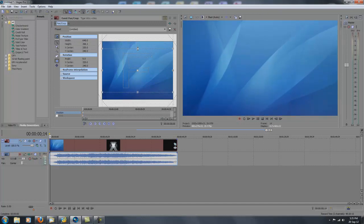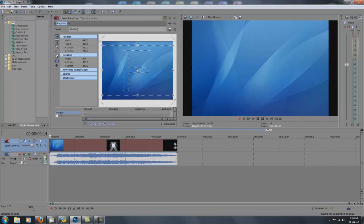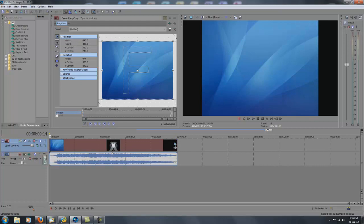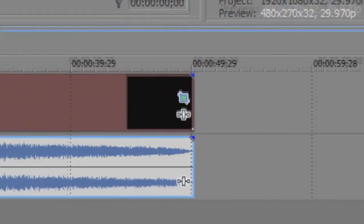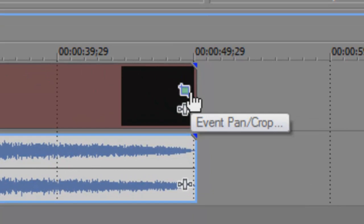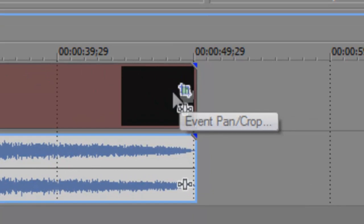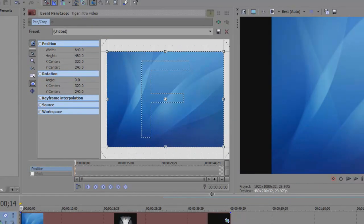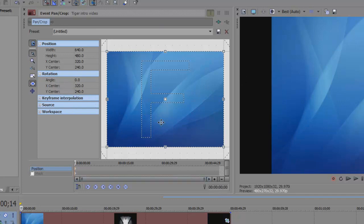So how we get to this: when your video is imported, click on Event Pan and Crop—that's this button here. This will bring up this window, or it might come up in a separate box, but I have it set to come up here.